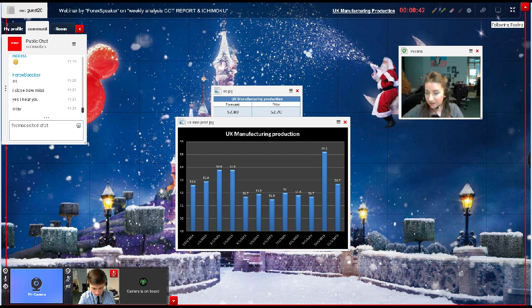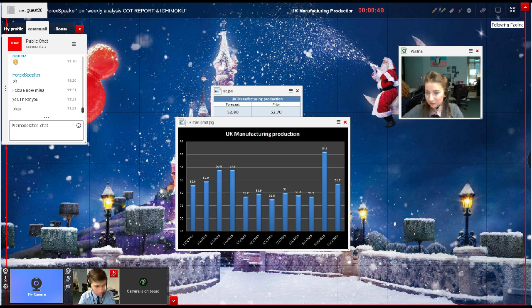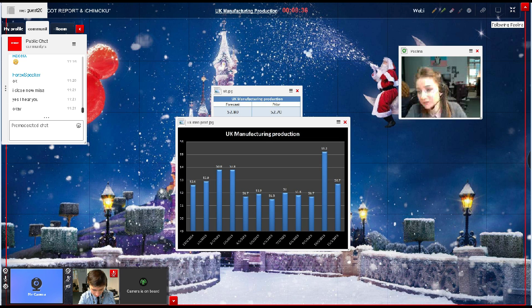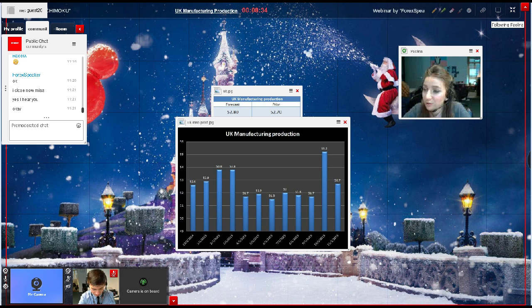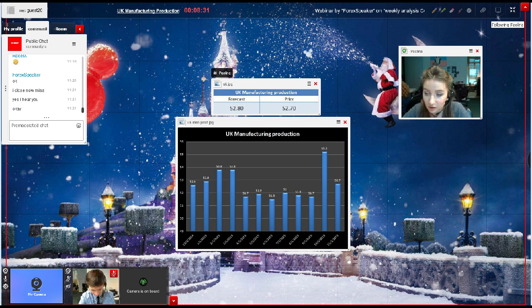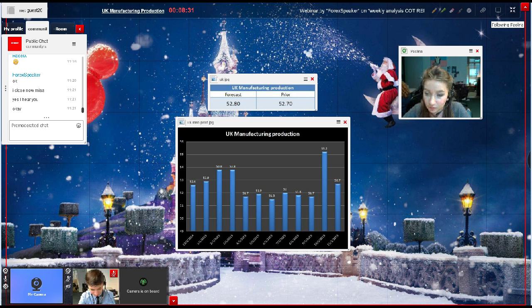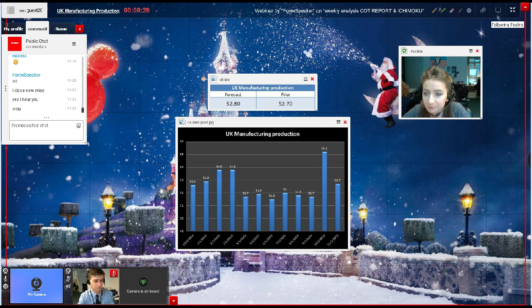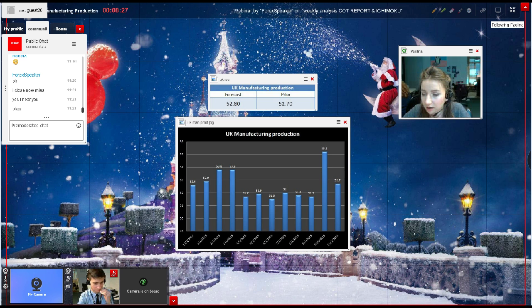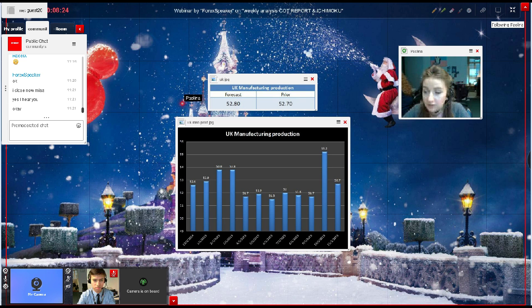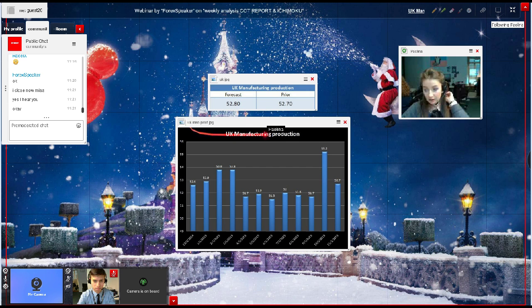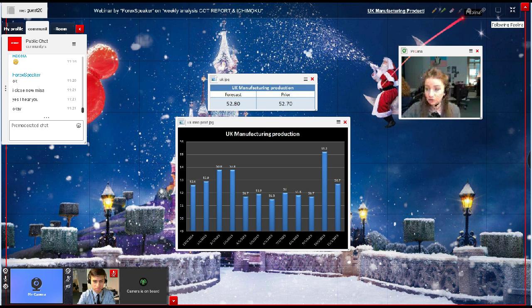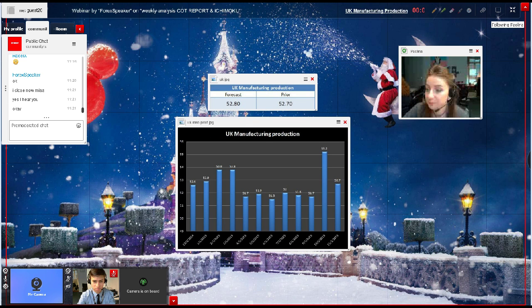Happy New Year, I hope you will have a lucky and prosperous one. Meanwhile, we would like to discuss the UK Manufacturing Production which will be out in about 10 minutes. As you can see, the forecast stands at 52.8 and the prior figure stands at 52.7.